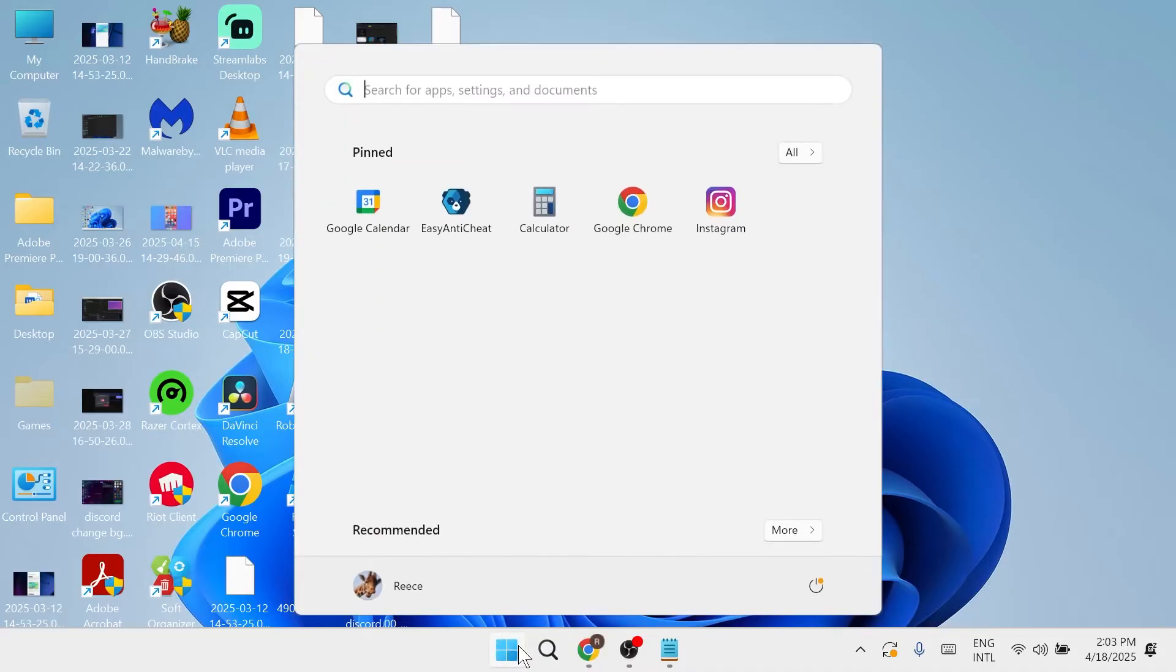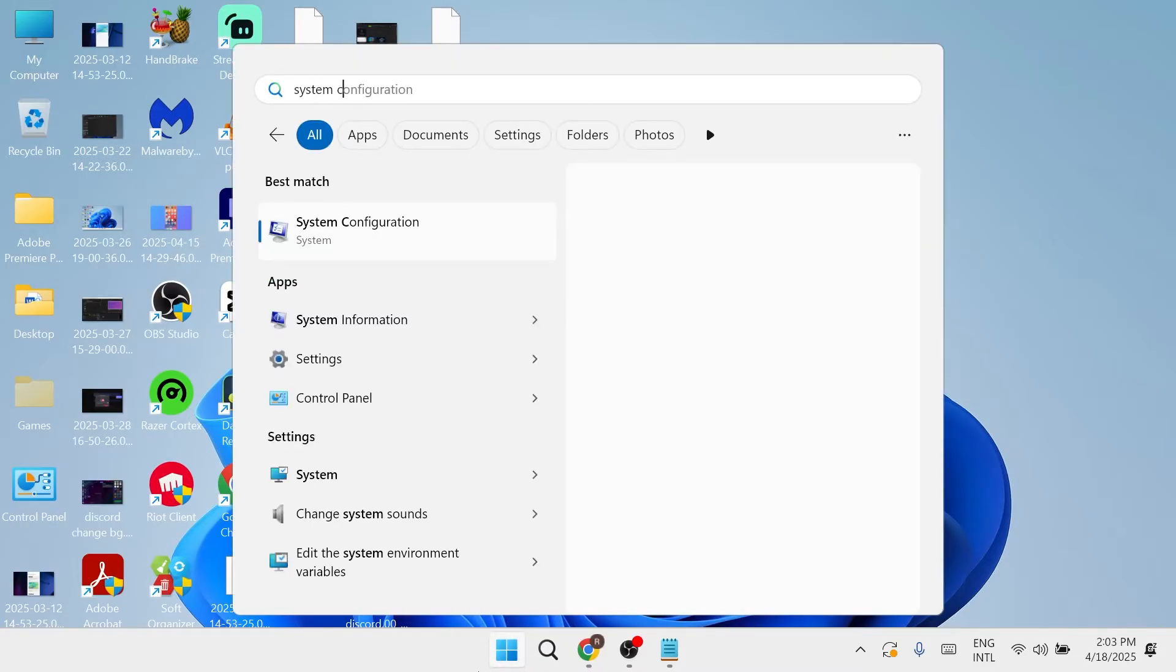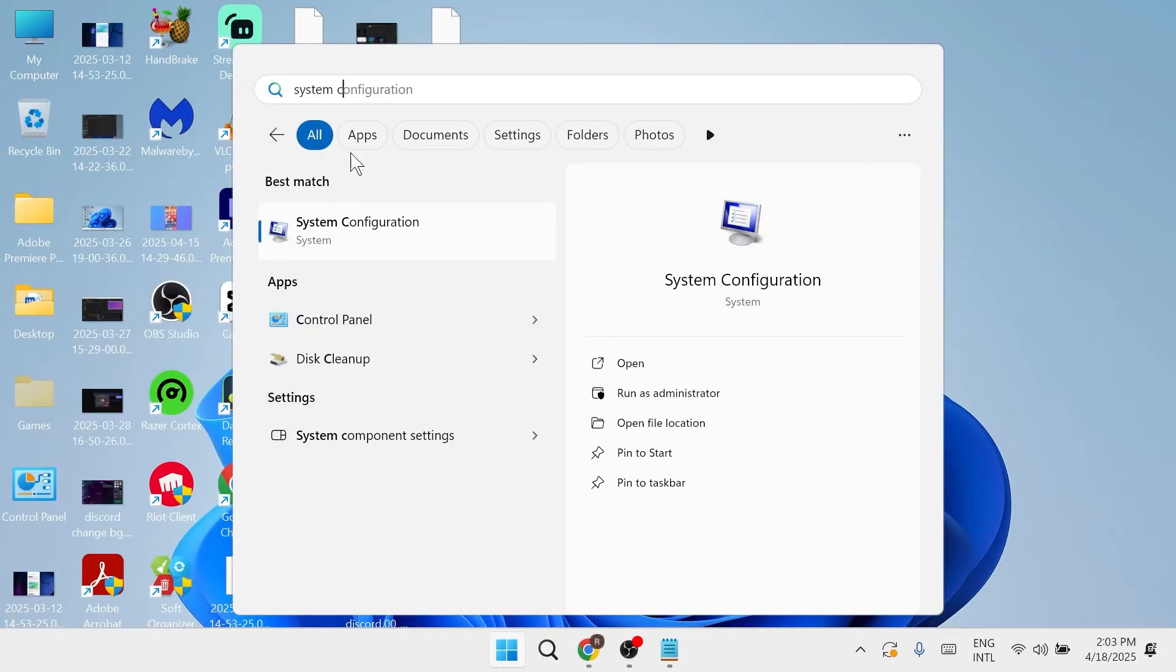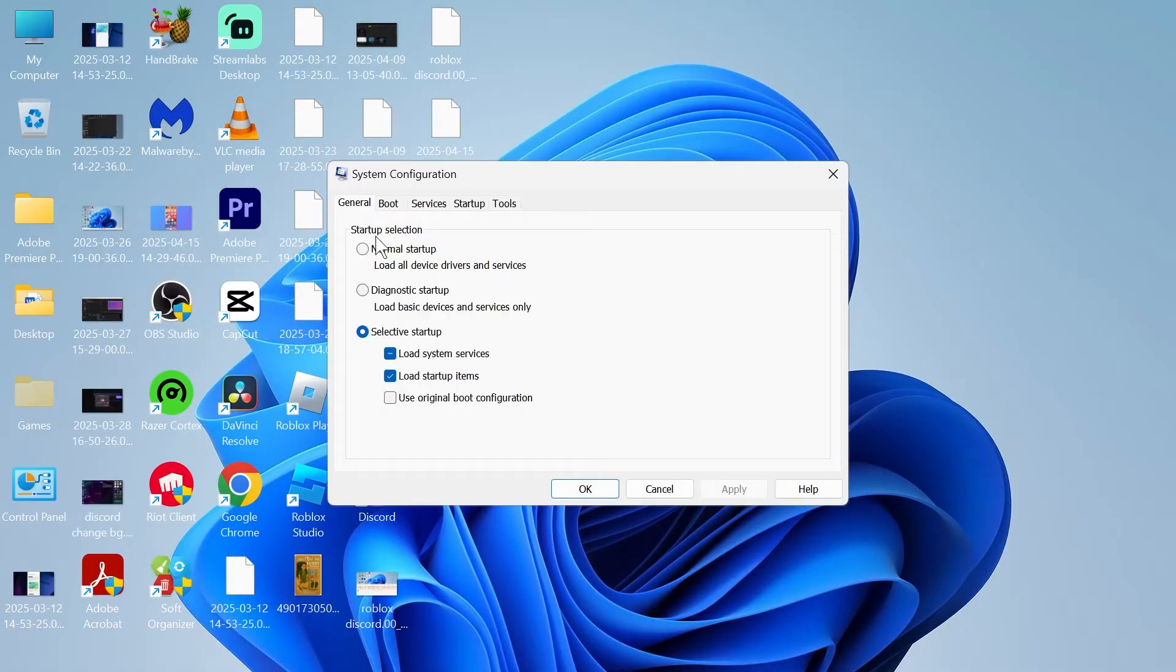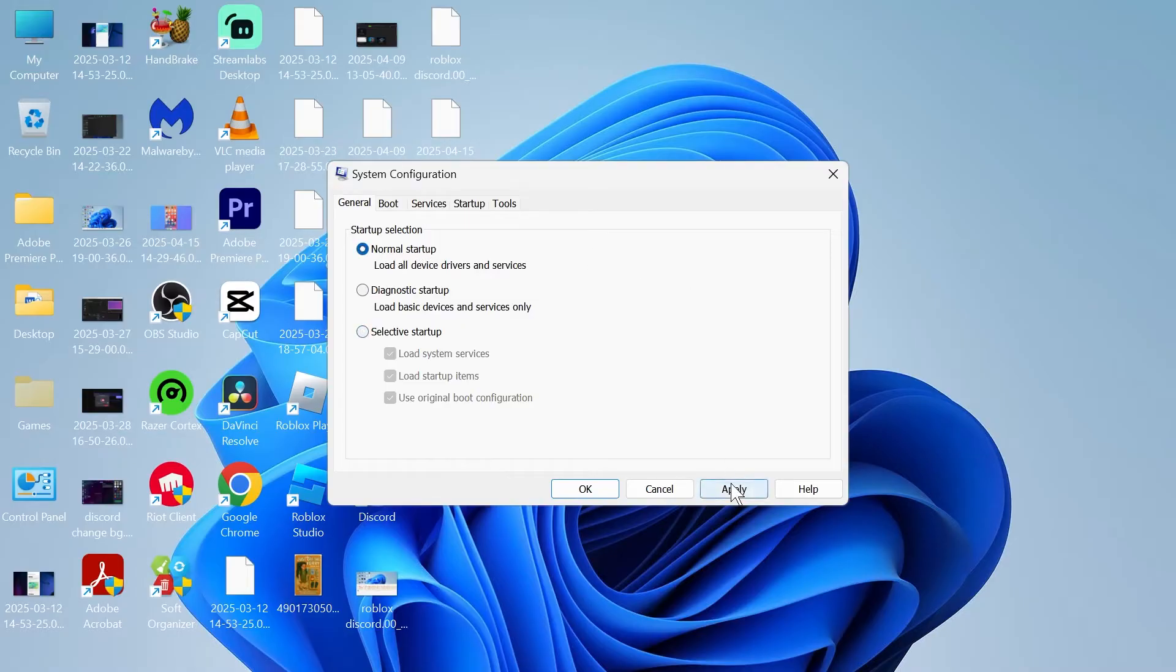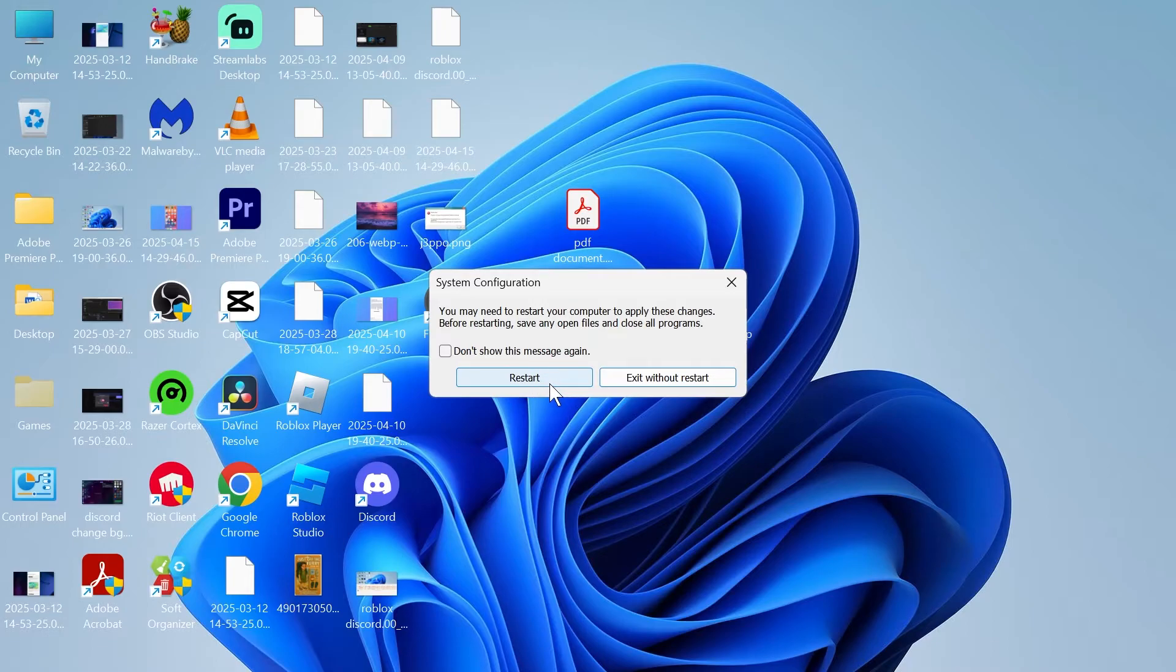First step is to head over to your start menu and search for system configuration, and click on this window. Click on the general tab and change the startup selection to normal startup and press apply and okay. Once you've done that, click on the restart button to restart your computer.